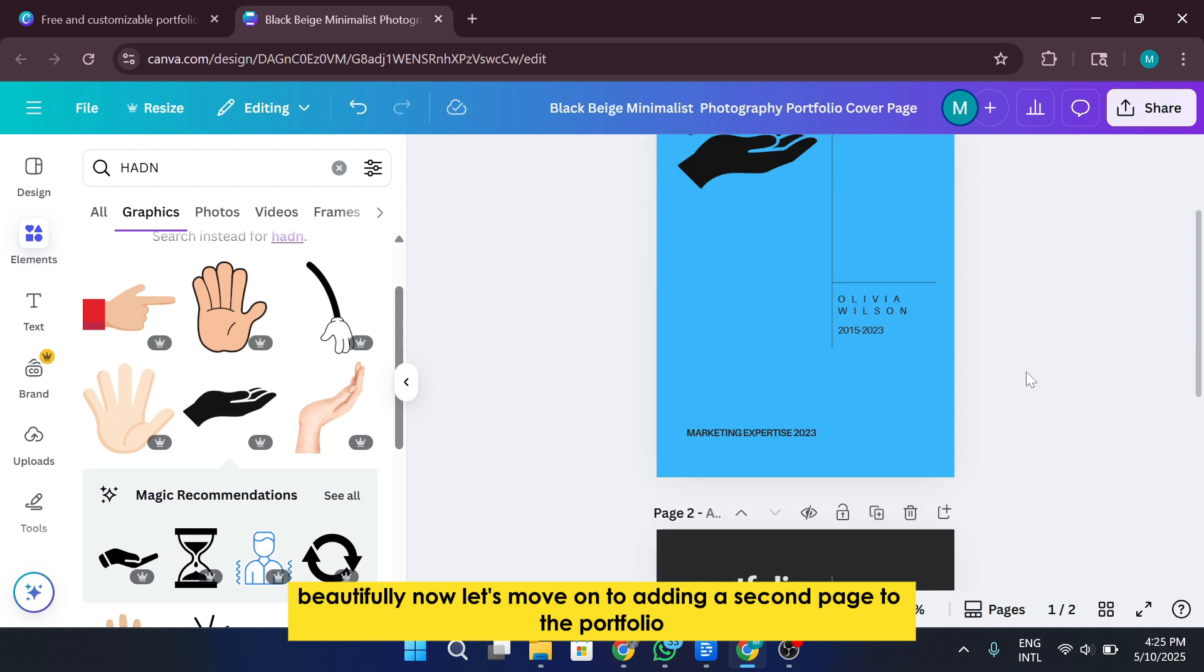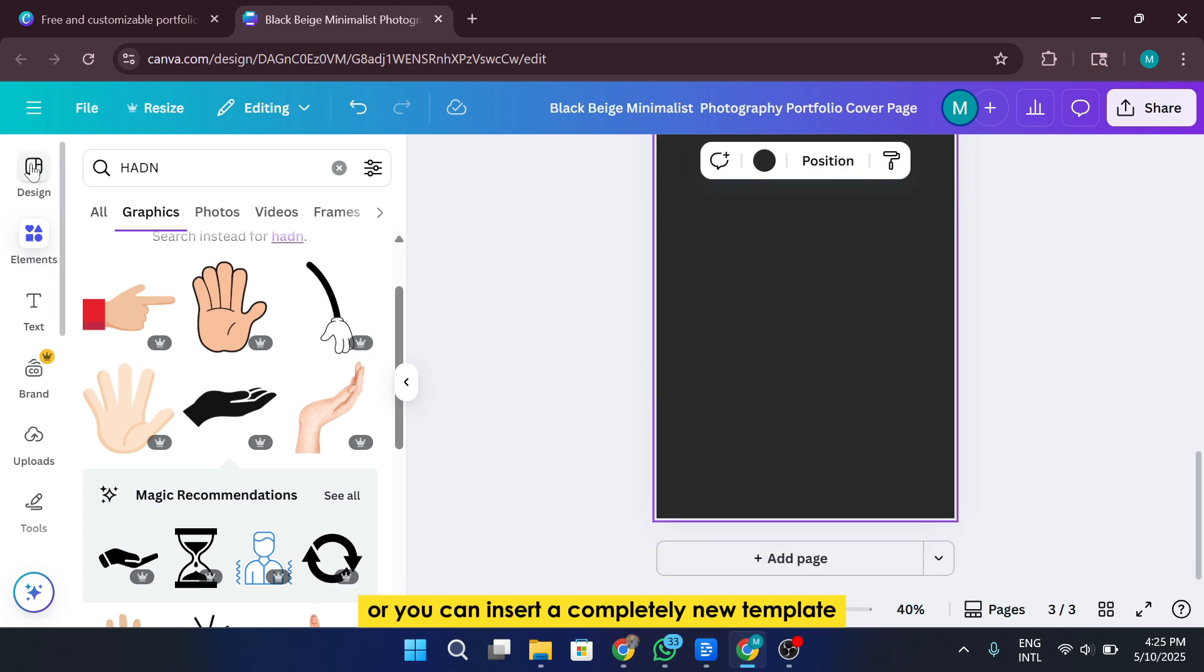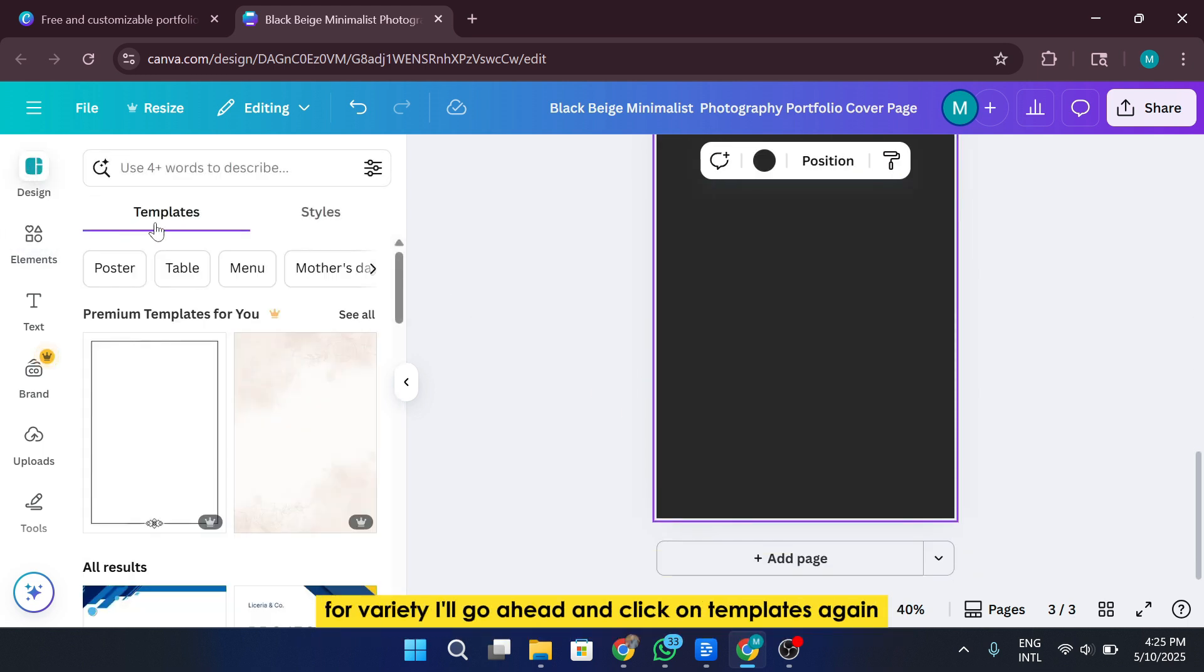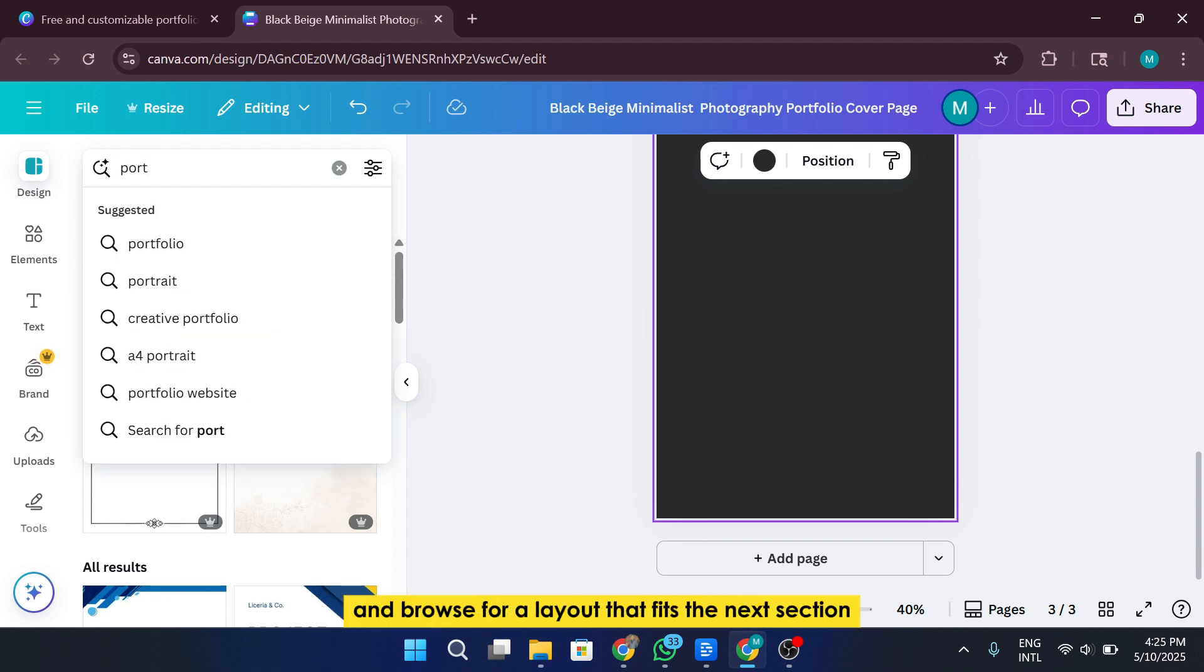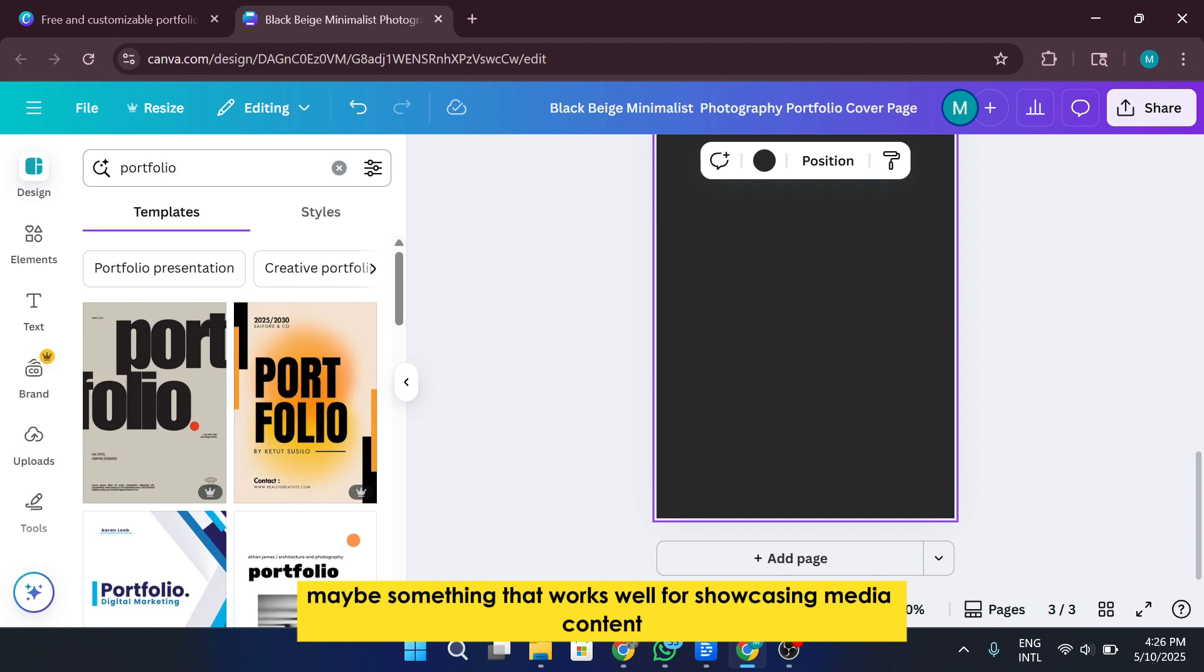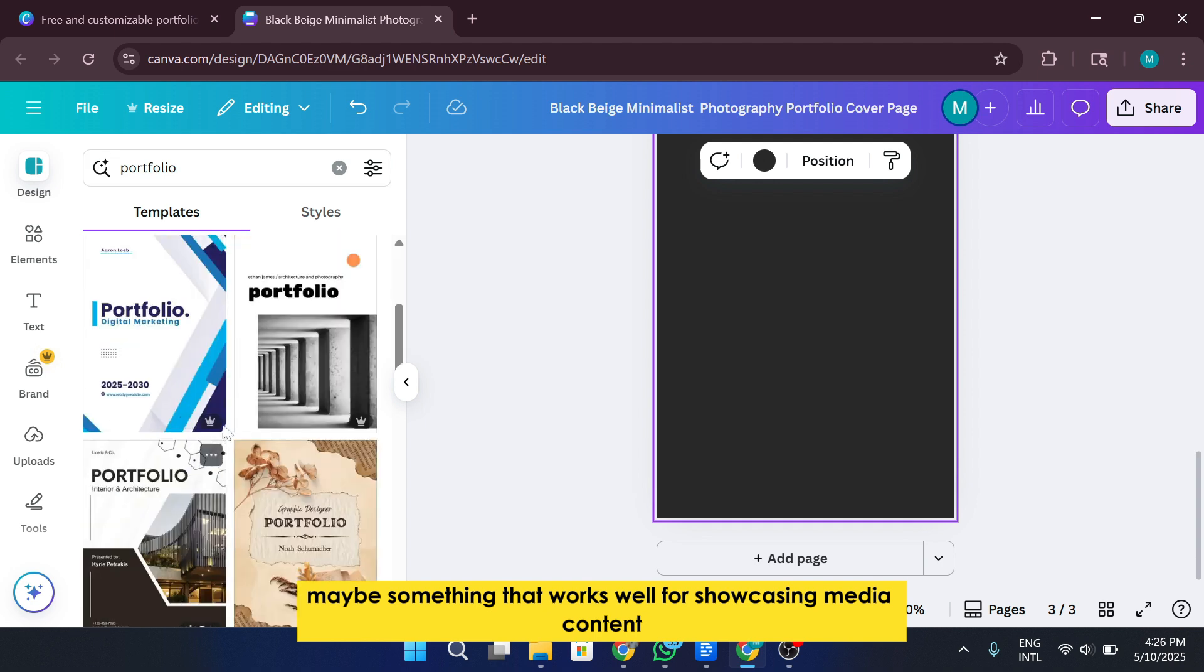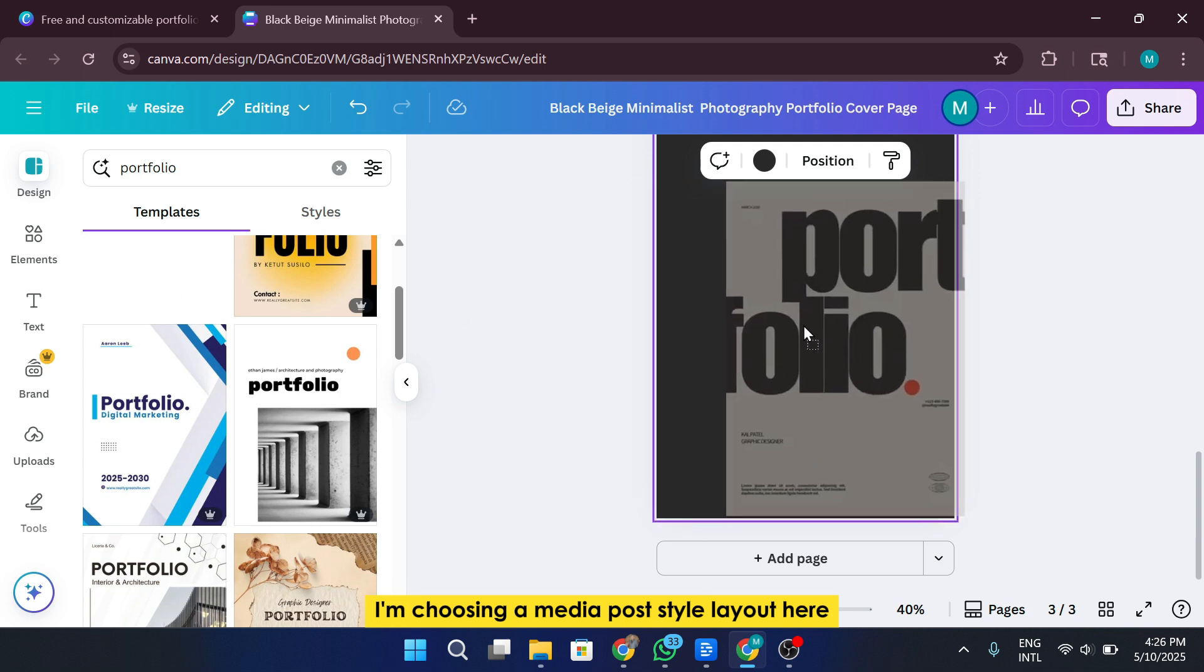Now let's move on to adding a second page to the portfolio. You have two options here. You can either duplicate the current layout and edit the content, or you can insert a completely new template for variety. I'll go ahead and click on Templates again, search for Portfolio and browse for a layout that fits the next section. Maybe something that works well for showcasing media content or past social media campaigns. I'm choosing a Media Post style layout here.